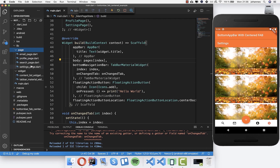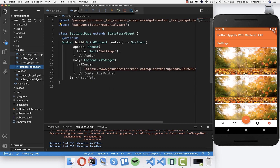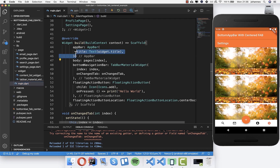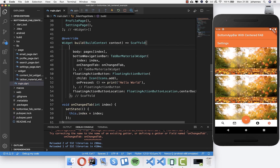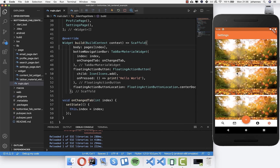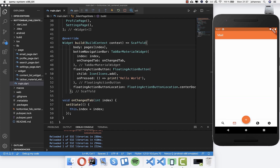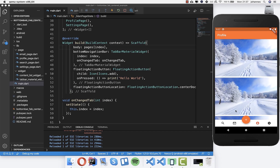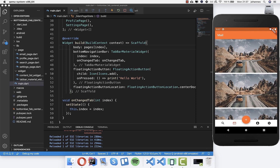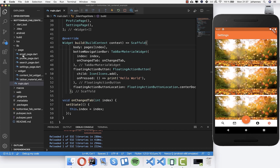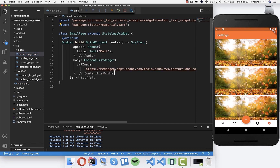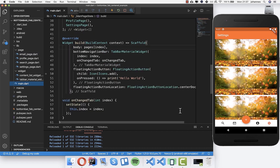You can see it already changed. I created example pages - the settings page is currently showing, but there's a duplicate app bar from both the page and the main file, so I remove the one in main. Now it looks much better: each tab shows a different page, like a profile page with an image, a mail page, and so on. Really simple stuff.